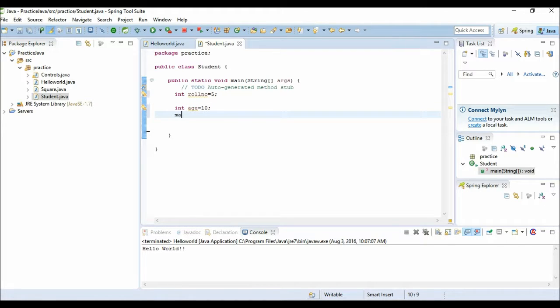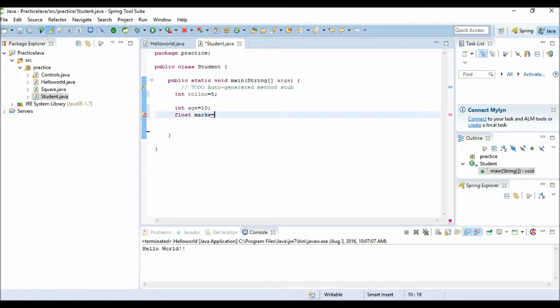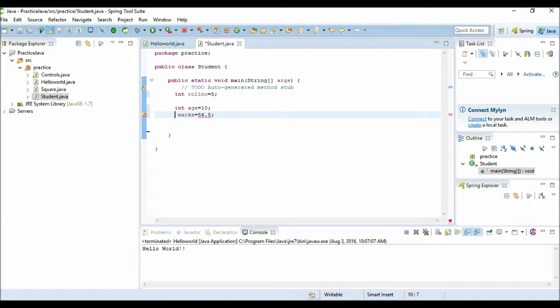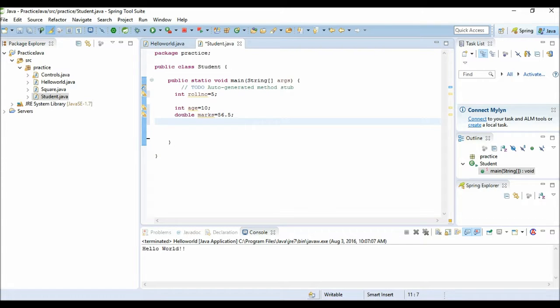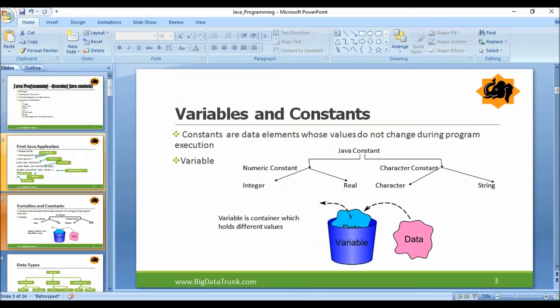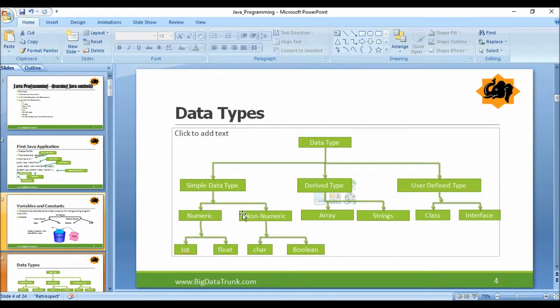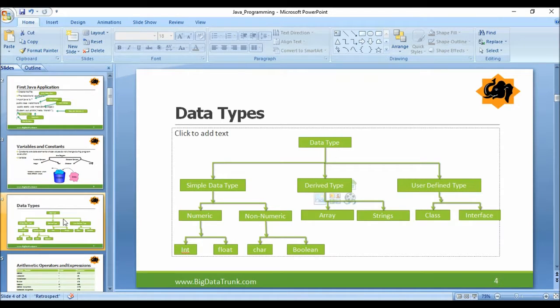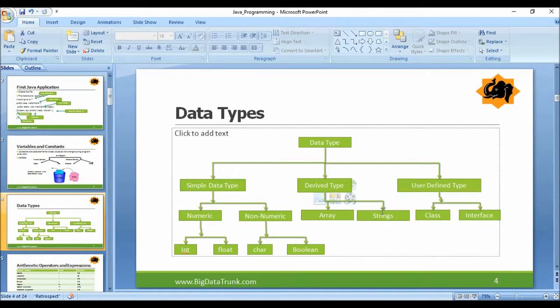We need to declare it as double. Double is also a type of data type in Java. These are data types. Other data types are like char - they are used for storing the character. Then we have float and double for storing the decimal numbers, and boolean is for storing true or false values. Then we have derived data types like arrays and strings, and there are some data types which are defined by user like classes and interfaces. We will talk about them later on.